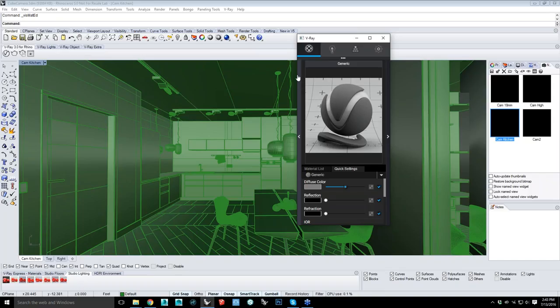Will the new version also work with Rhino plugins like HDR Lite or Bongo? Yes, it's going to work with Bongo and HDR Lite Studio. We can't go out and look at every single plugin there is, but a lot of the ones used often will have support, especially when it comes to Bongo and HDR Lite Studio.